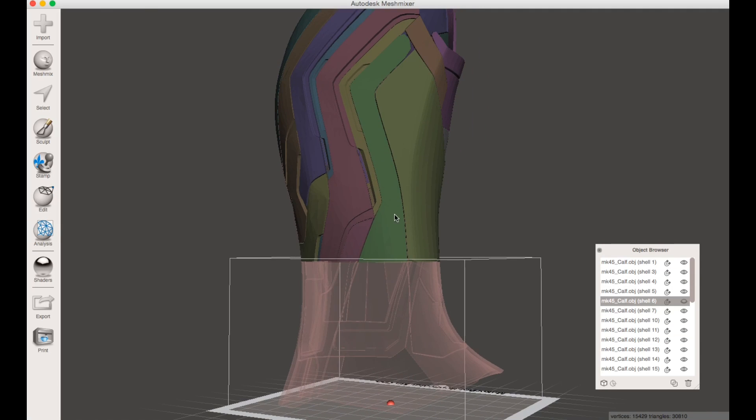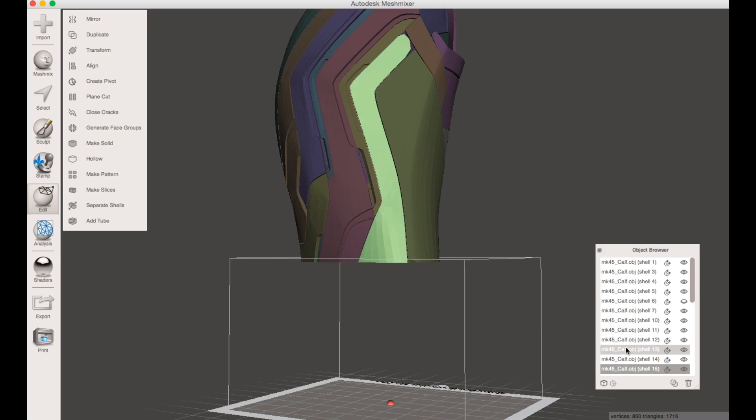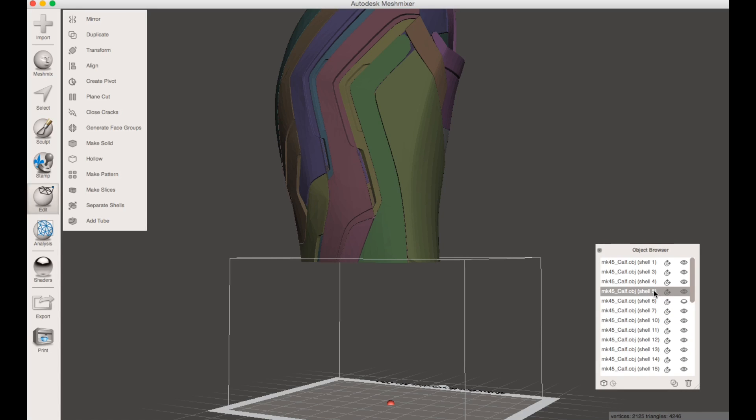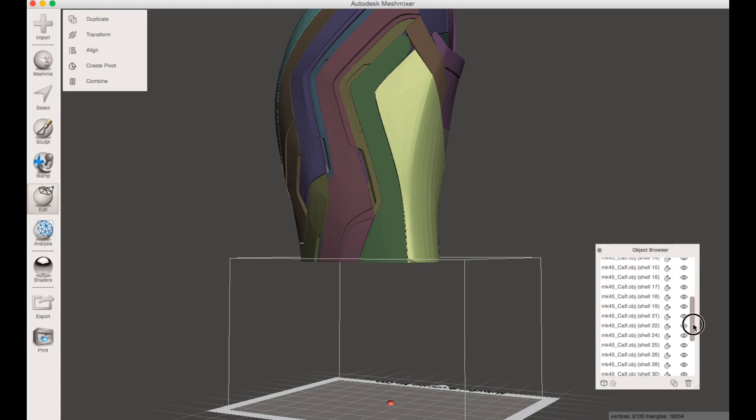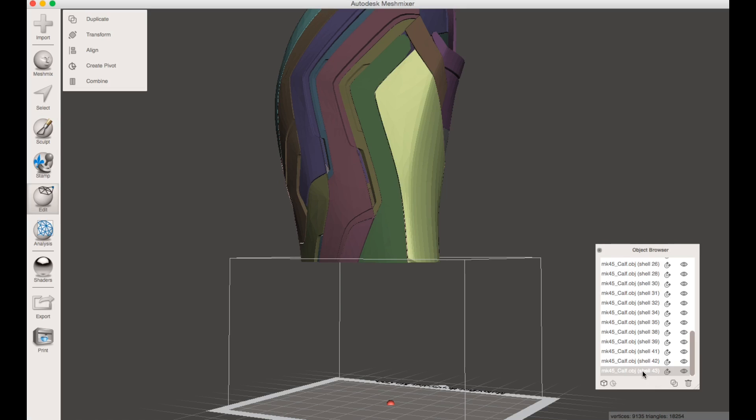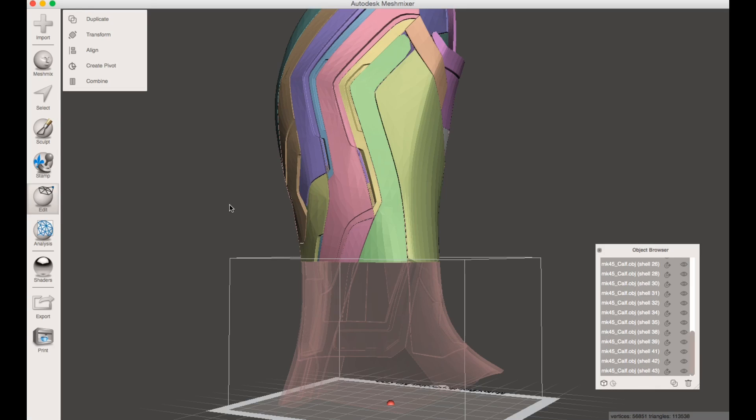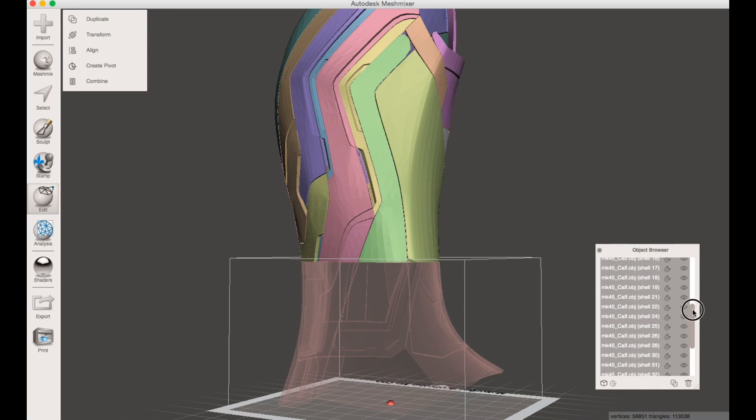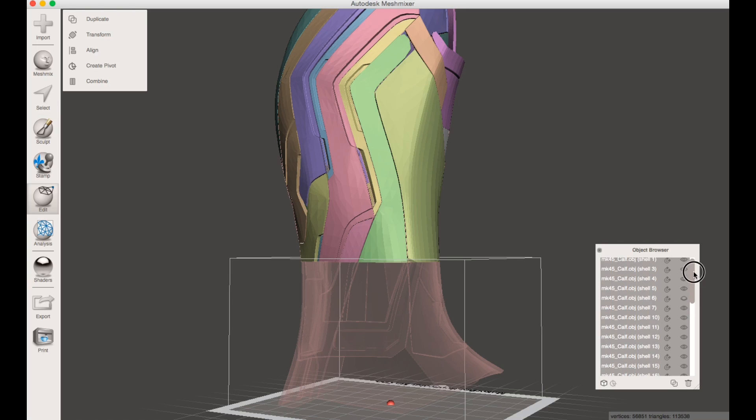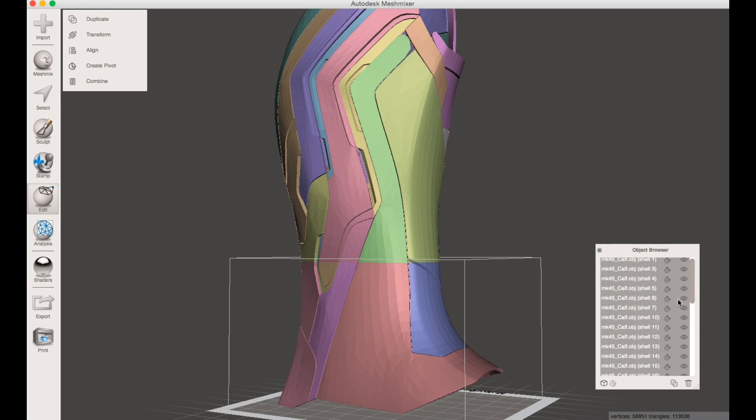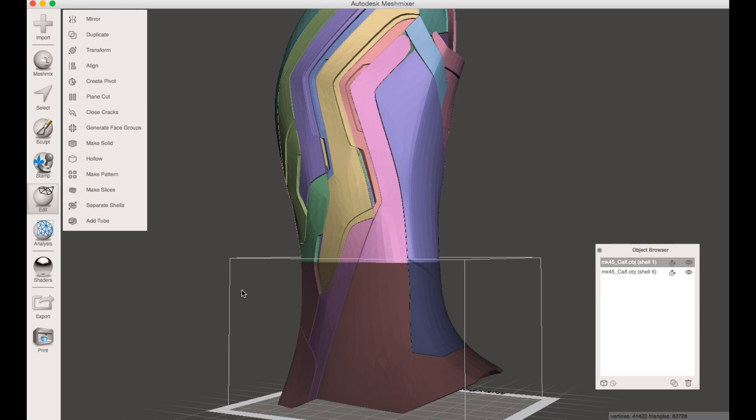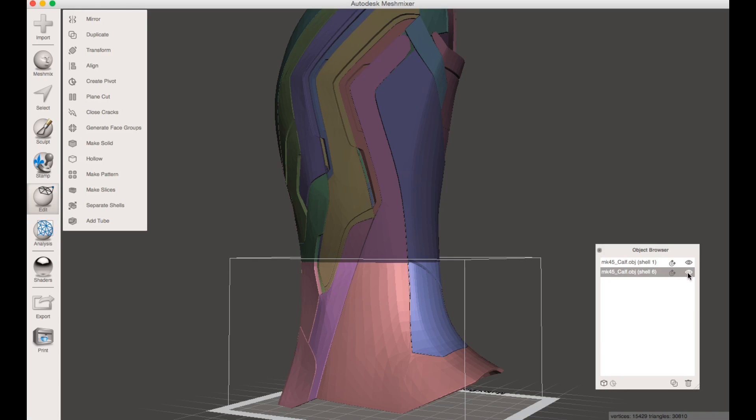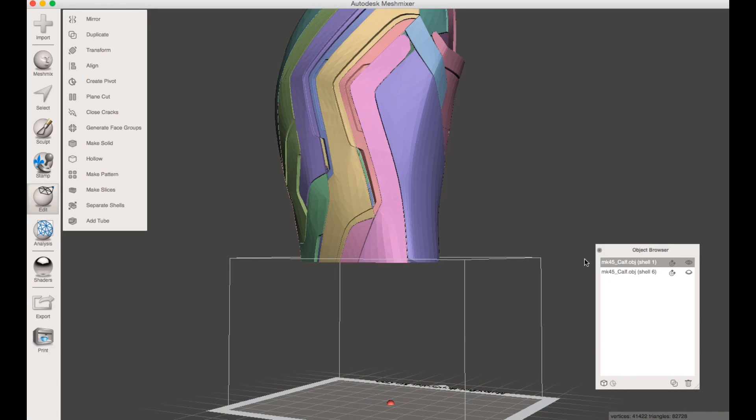With that, you can select the rest and combine them once again, besides the part you just cut. Combine the rest and now you have two separate parts from that.